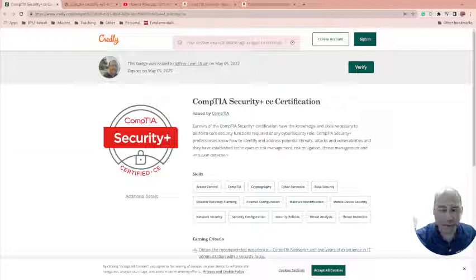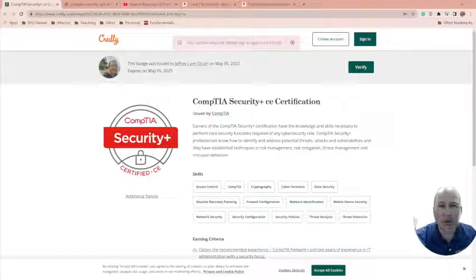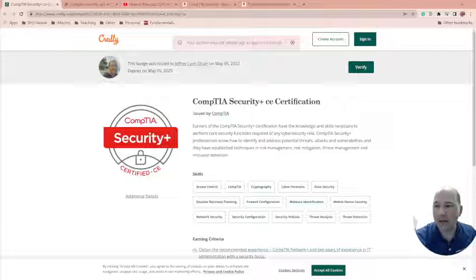So I've got another certification, CompTIA Security Plus, trying to see how easy it would be for my students to do. So that was my goal here and it was a good test.